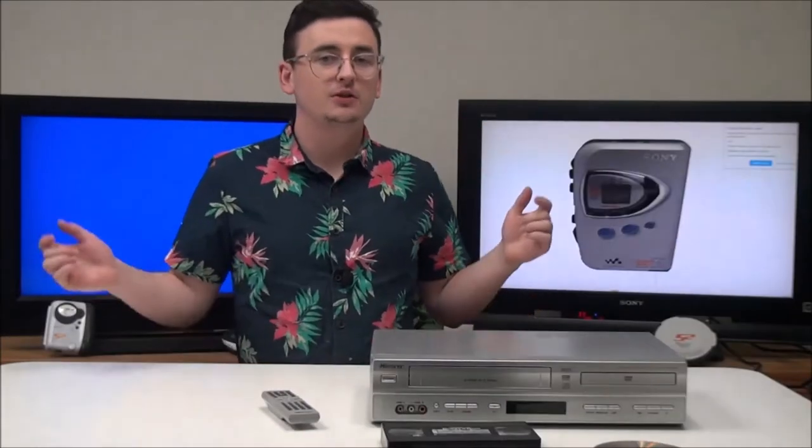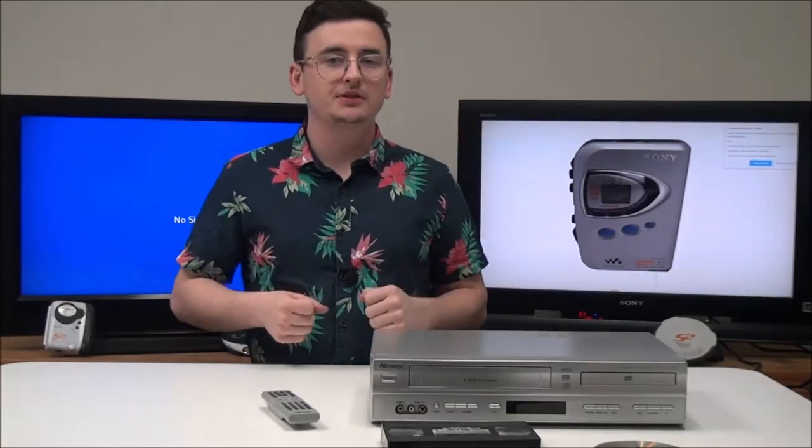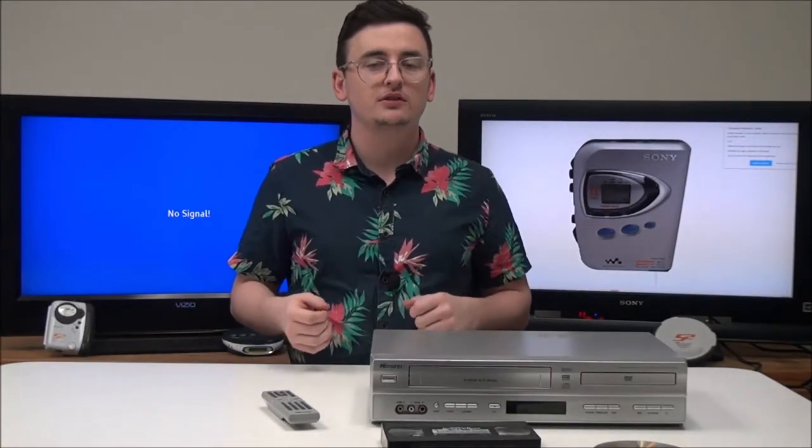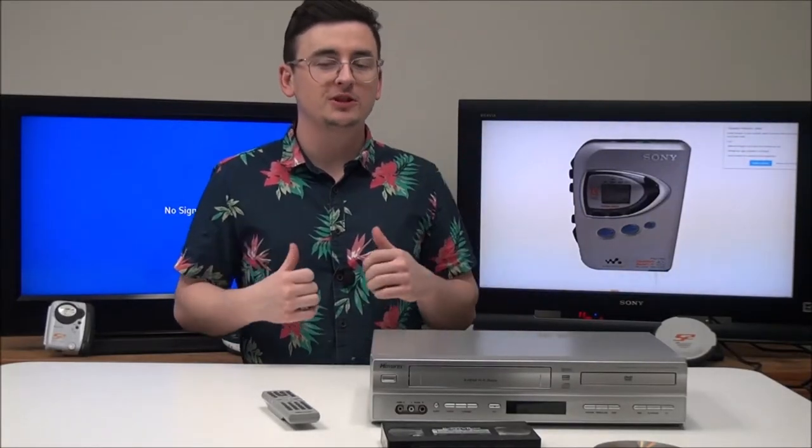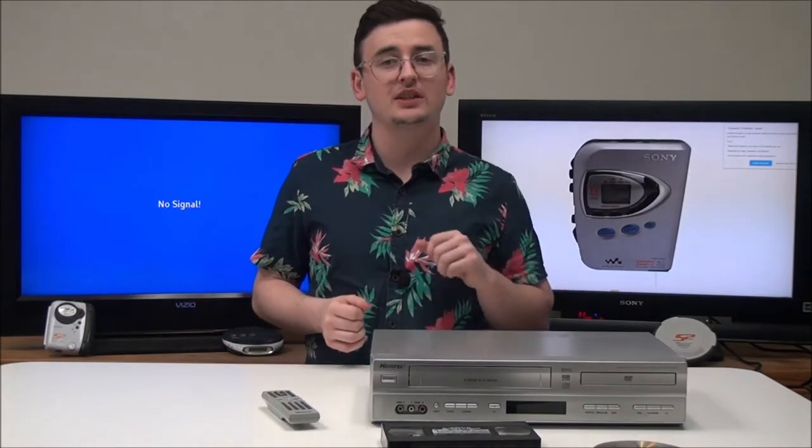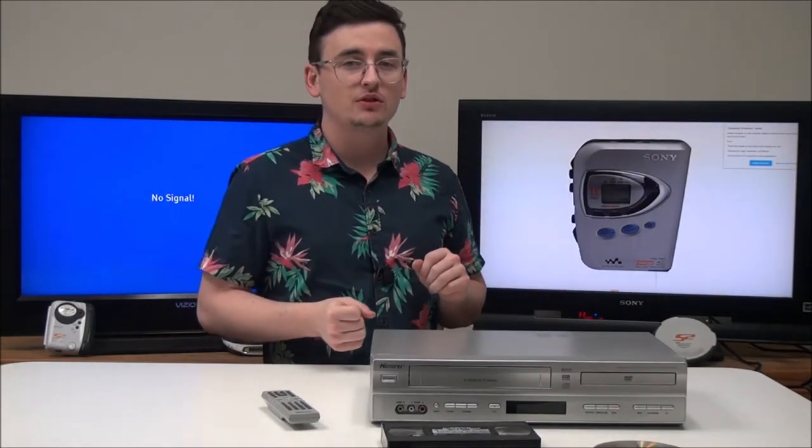Hey, what's up guys? Welcome to ForTheLoad.net, the best place on the planet to buy vintage electronics. My name is Spencer and today I've got this Memorex DVD VCR combo to show you.